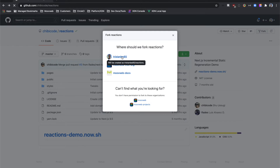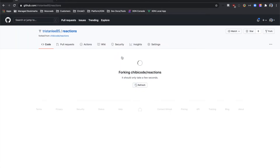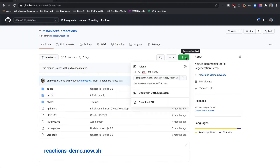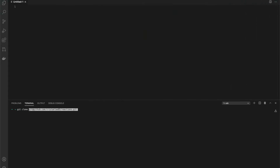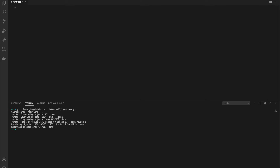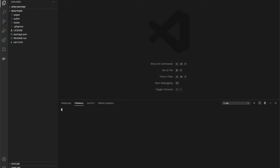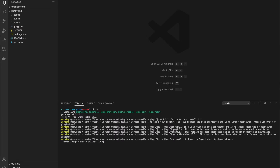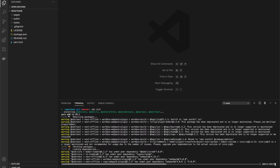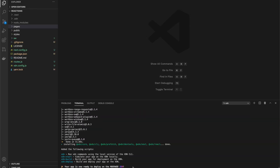I'm going to use the Next.js reactions demo just to show how easy it is to deploy to the XDN. And since we'll also be demonstrating deployment with GitHub Actions, let's fork and clone the repository. Now we need to initialize the project using the CLI. By running XDN init, we'll get all the dependencies installed along with the default router and XDN configuration necessary for deployment.